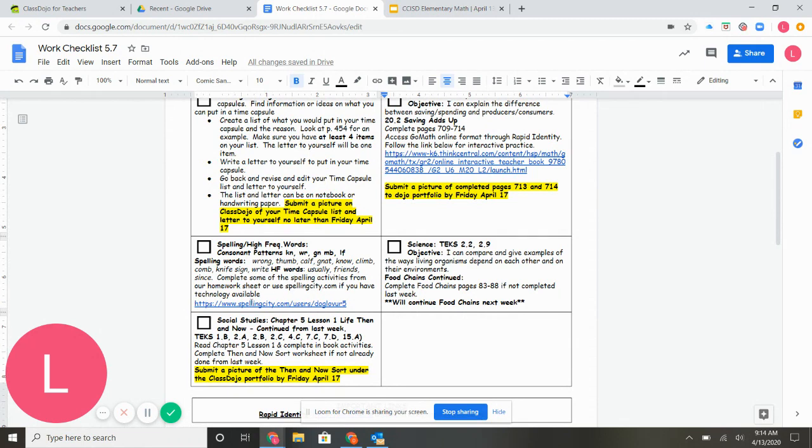Spelling, same thing as last week. If you're not already done with this, please continue to work on it. Social studies as well.